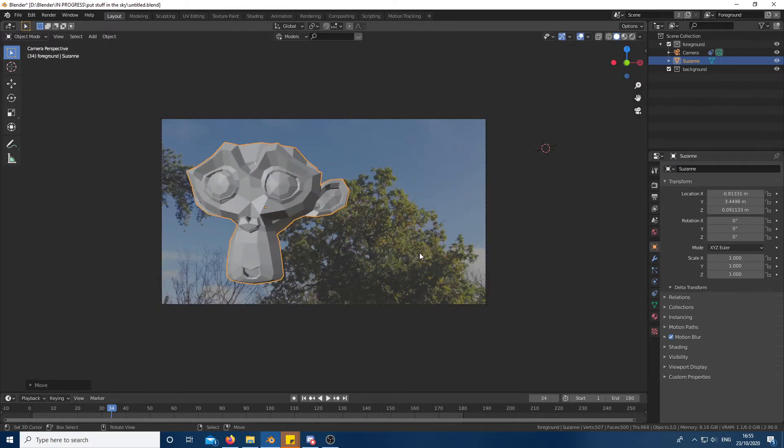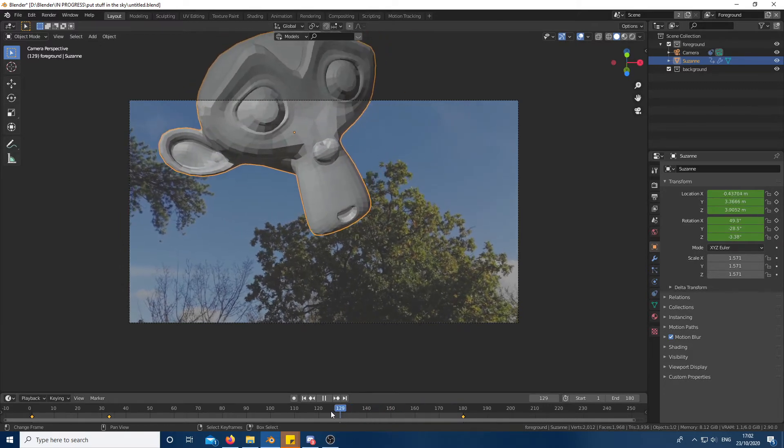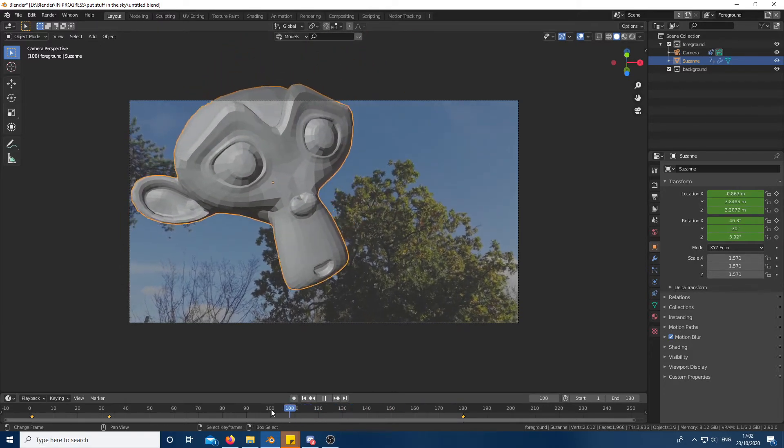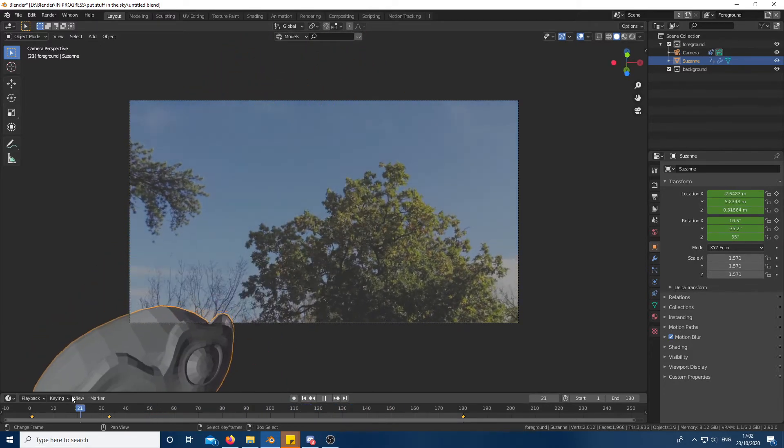Important things to keep in mind is your camera's field of view and how the object would rotate as it goes around. This is what I ended up with.